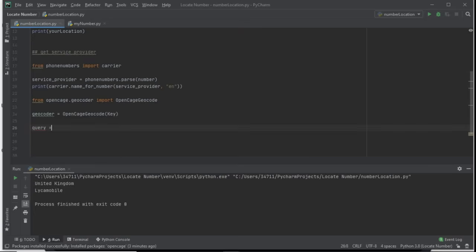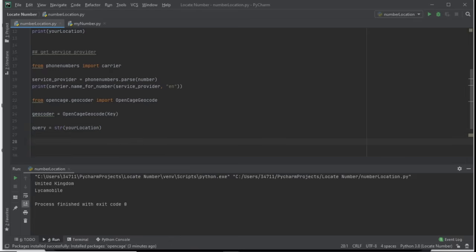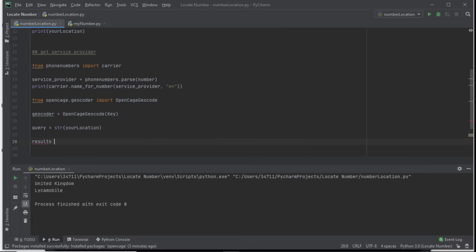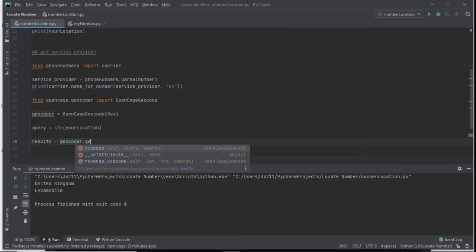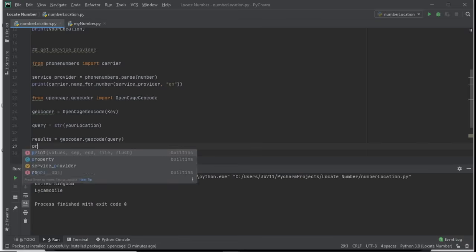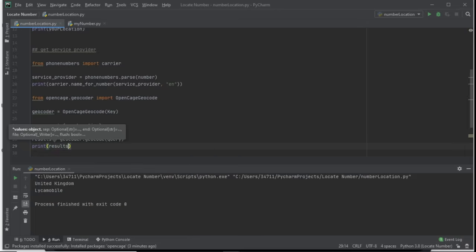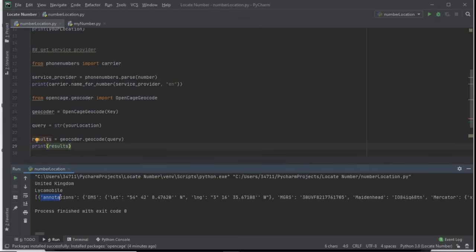Now we set up the query: query = str(yourLocation). Then we call: results = geocoder.geocode(query). If we print results, we get back a dictionary containing various data, including the latitude and longitude values we need.